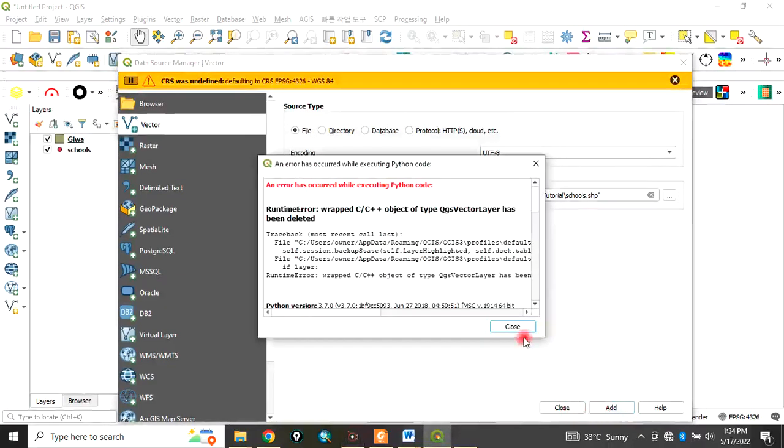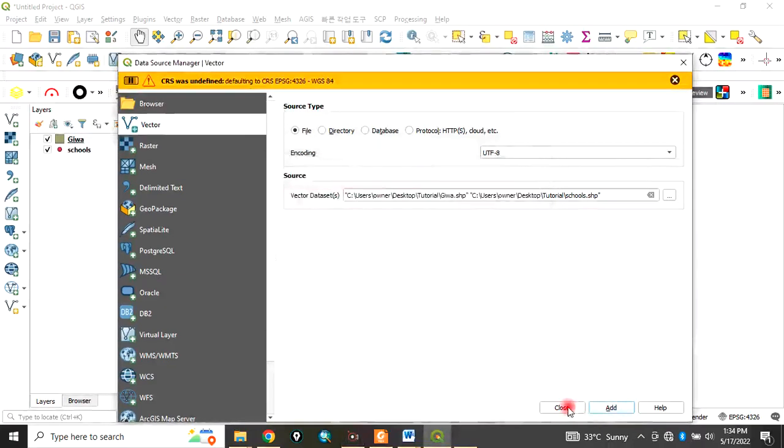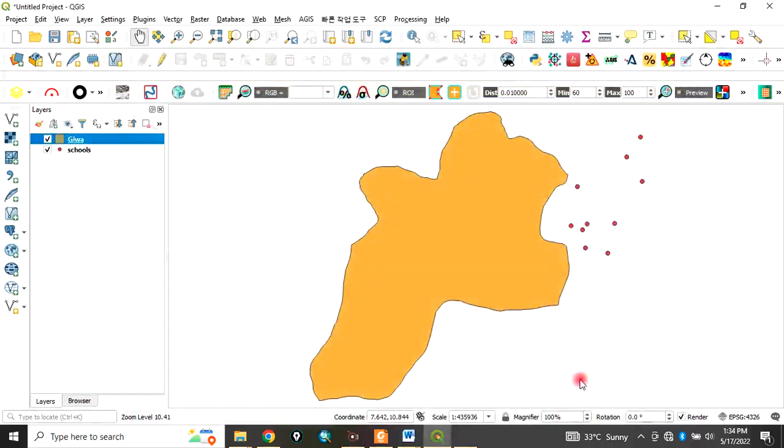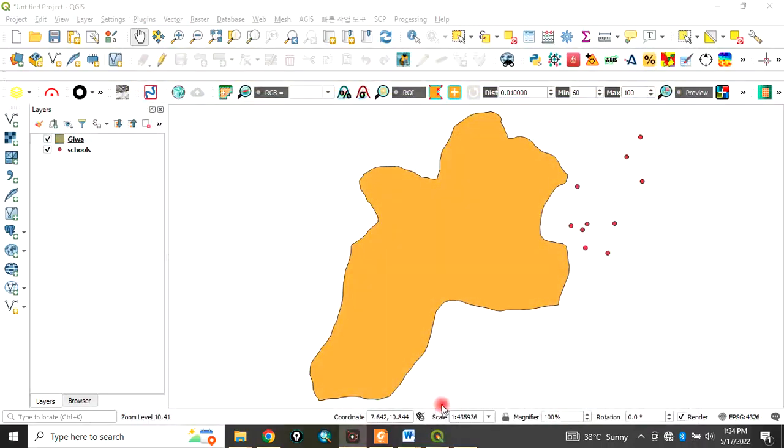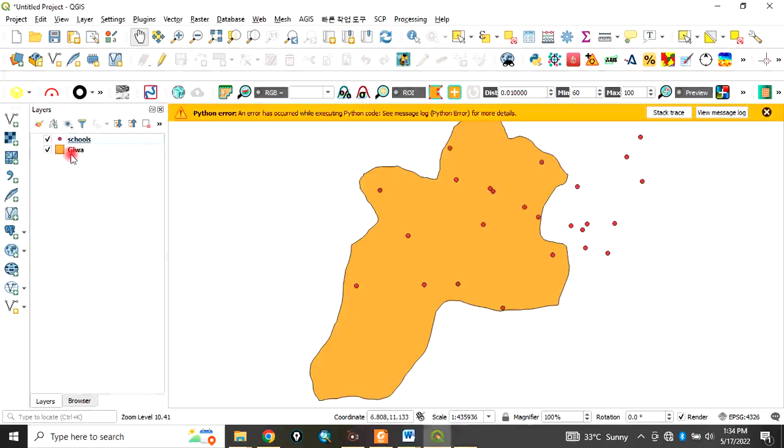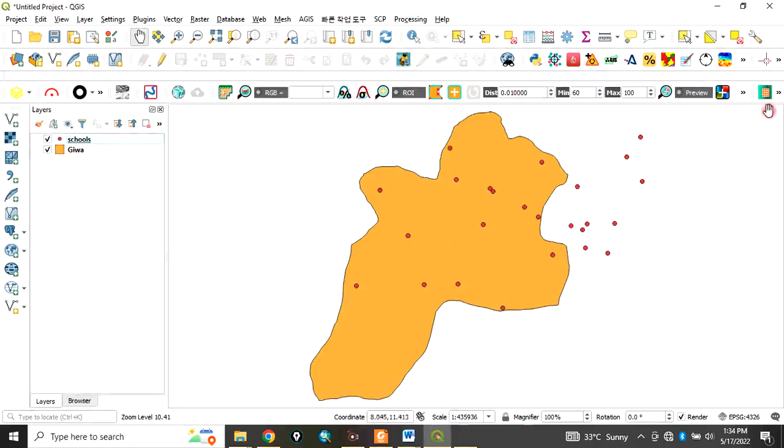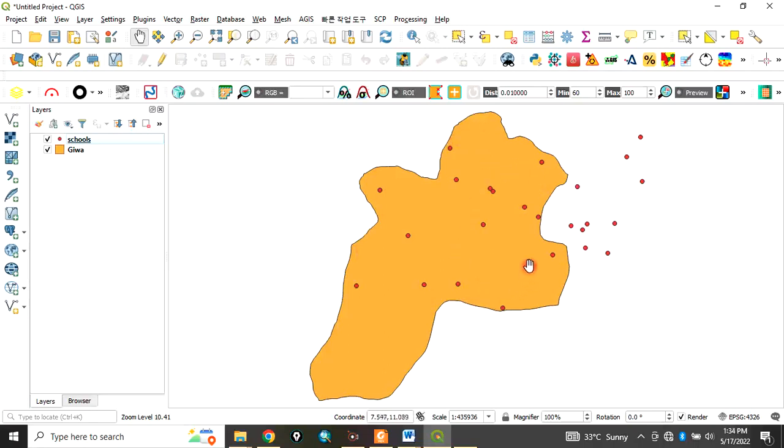Click Add, then Close. Here we have our layers: the study area is Giwa, and we have school points. Essentially, what we want to do here is count the number of points that fall within this polygon.